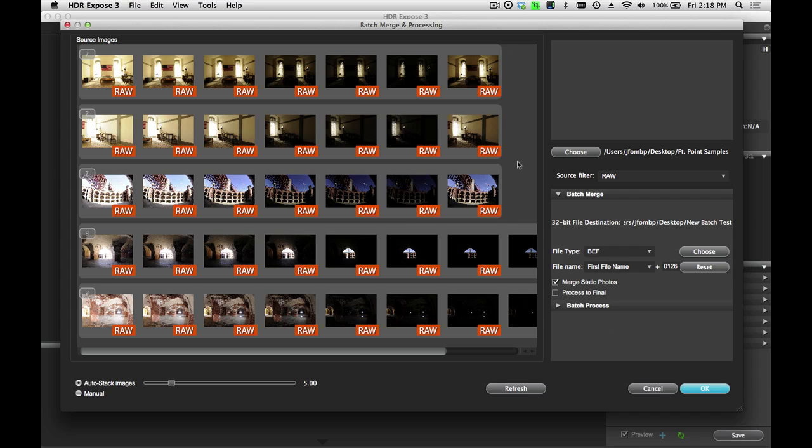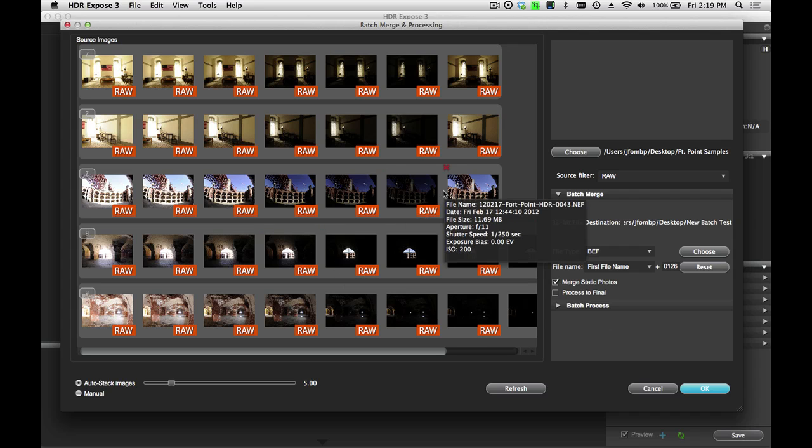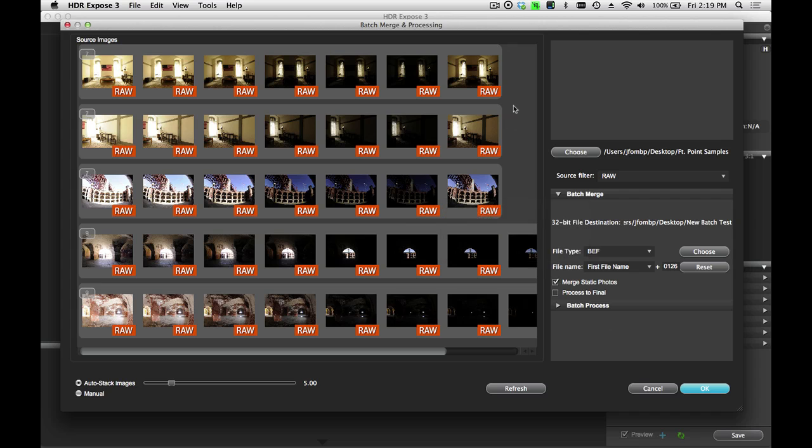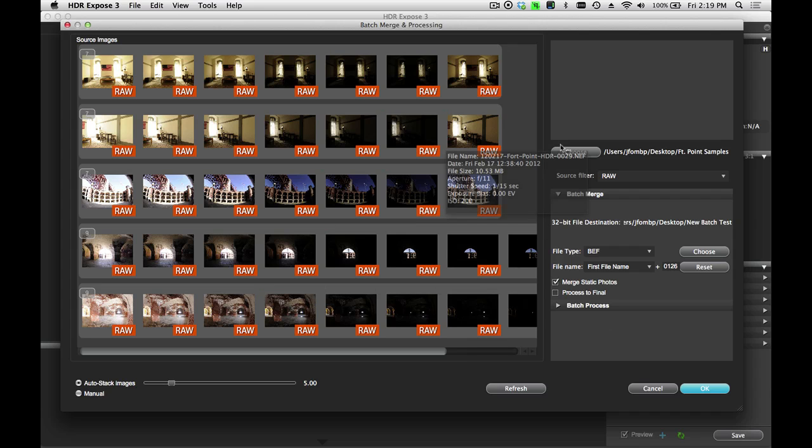Let's take a look at how this works. Now the first thing you'll notice is that this window looks very familiar to the one that you see in the Single Image Merge dialog. So you have all of your individual RAW files selected here. Again, you have the AutoStack Images slider. In case the images haven't grouped together properly, you can adjust that to make them all line up. You have the button here to choose the directory that you want to work with.